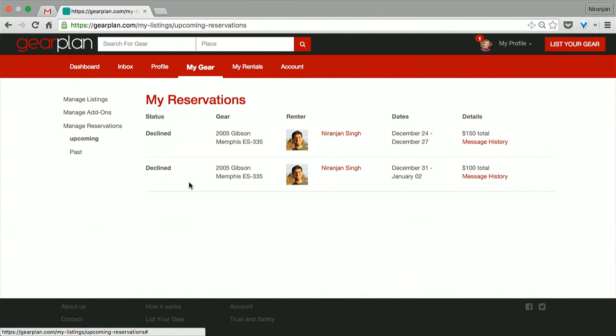So the request gets declined. But if she goes ahead and accepts it, they can schedule the time to pick up the gear and then return it. There's the whole process of taking the deposit money and putting it back if the gear is returned properly. There's also a review system, basically like Airbnb — if you don't have a good experience, you can rate the person you're getting the gear from.